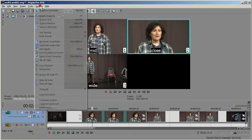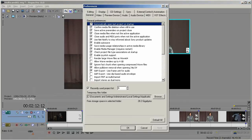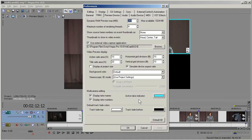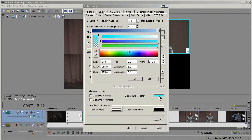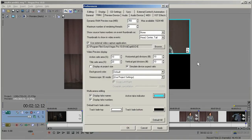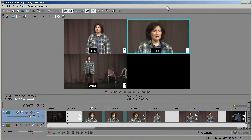And by the way, you can go to Options, Preferences, Video, and choose the active take color right here. Choose any color you want. I'm just sticking with the default, which is the cyan.